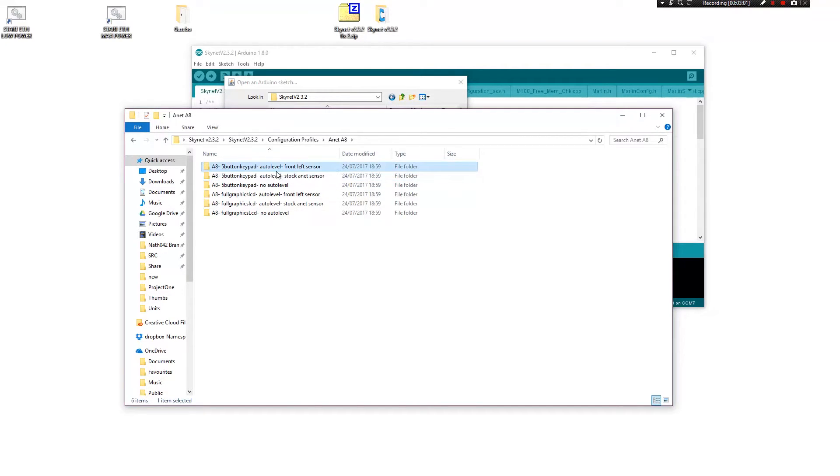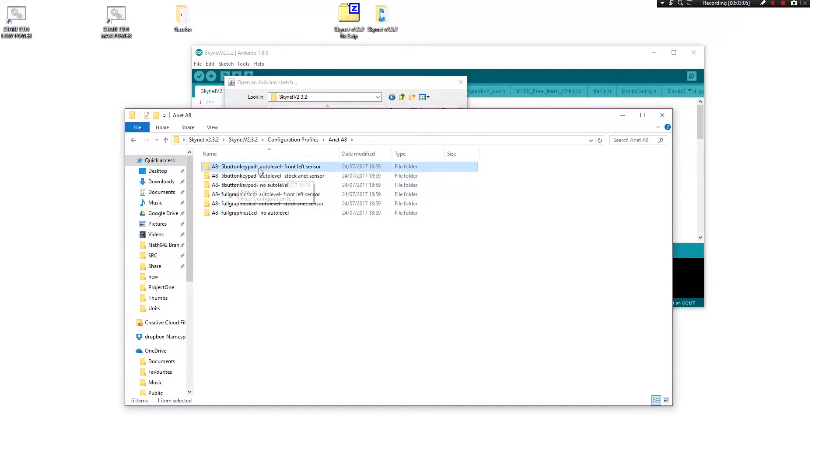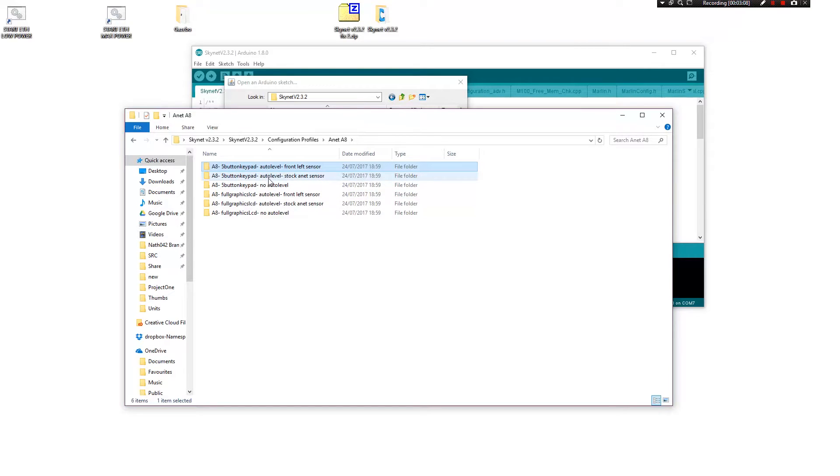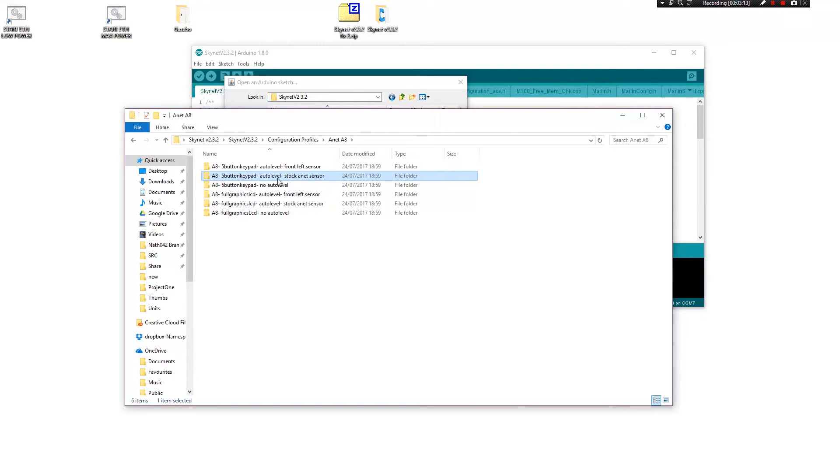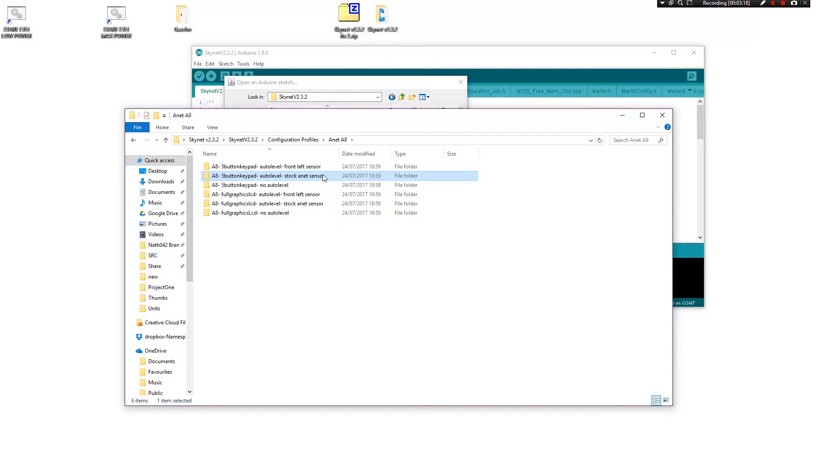And then you have the front left sensor here. It is kind of catered for the one that we use, but not perfectly, not perfectly, no. The stock A-Net sensor, I think, actually does cater for it to be on the back of the machine.